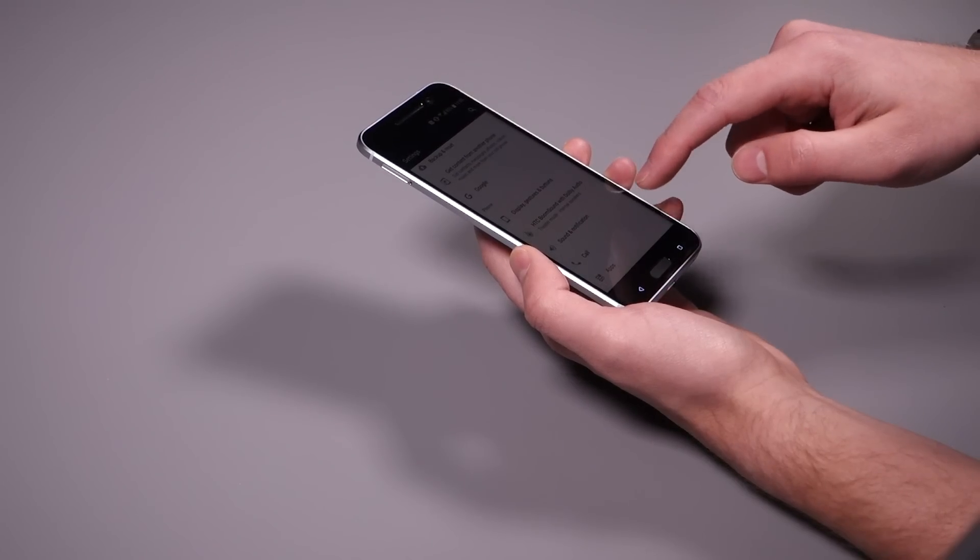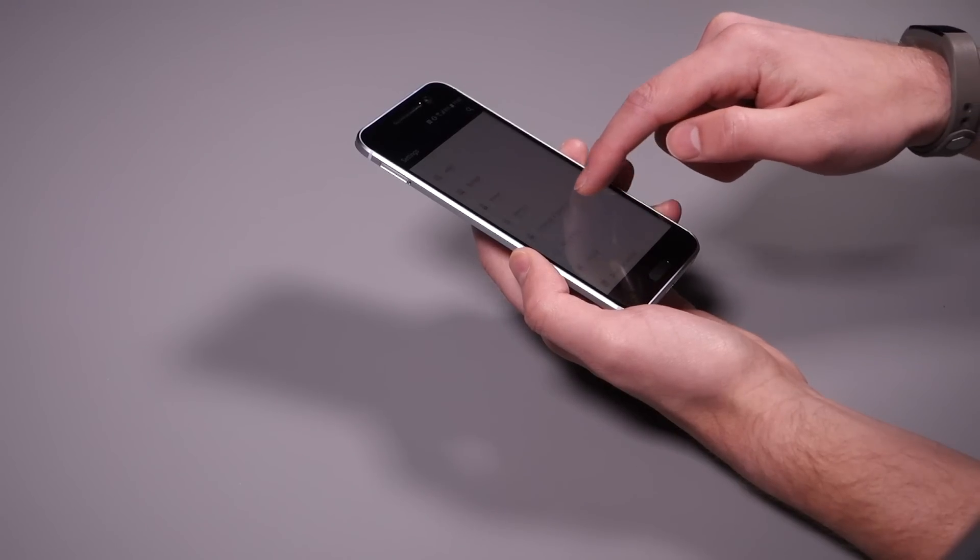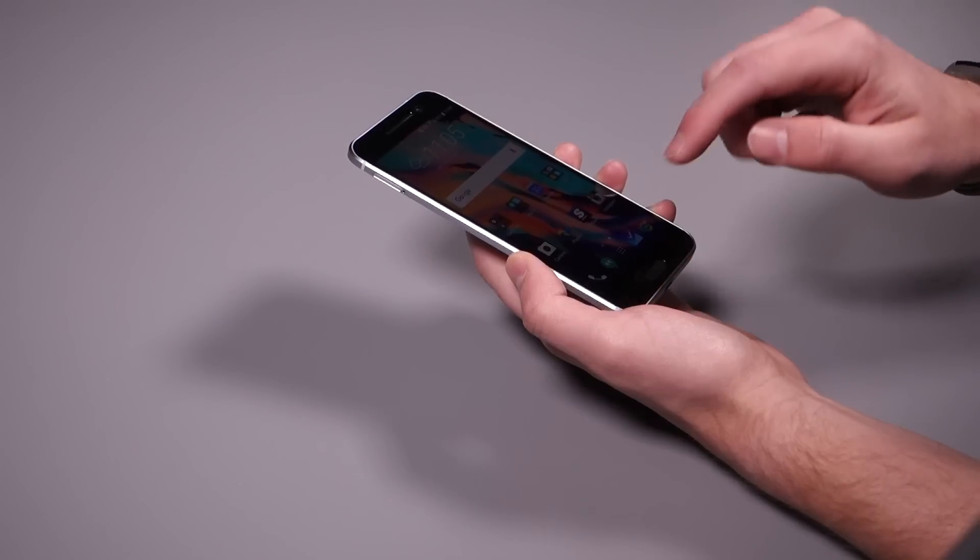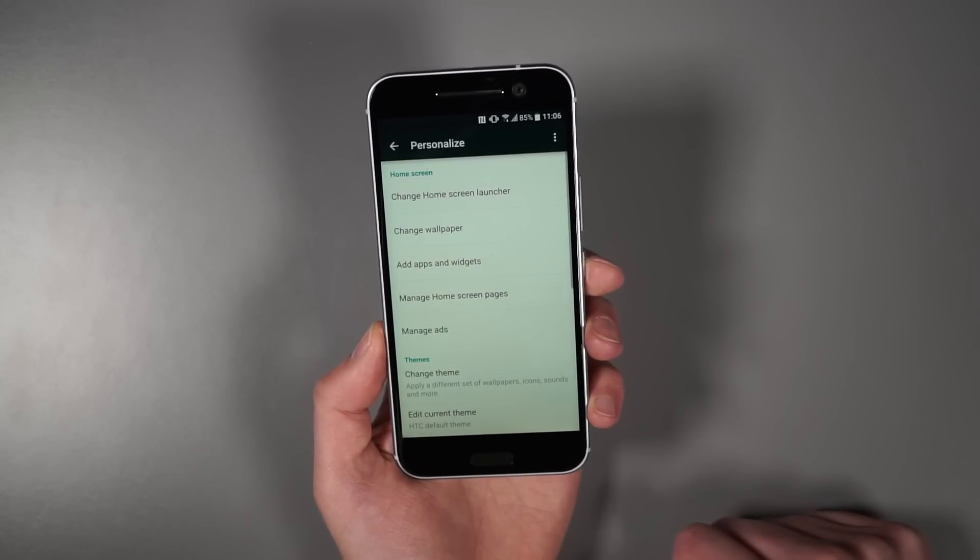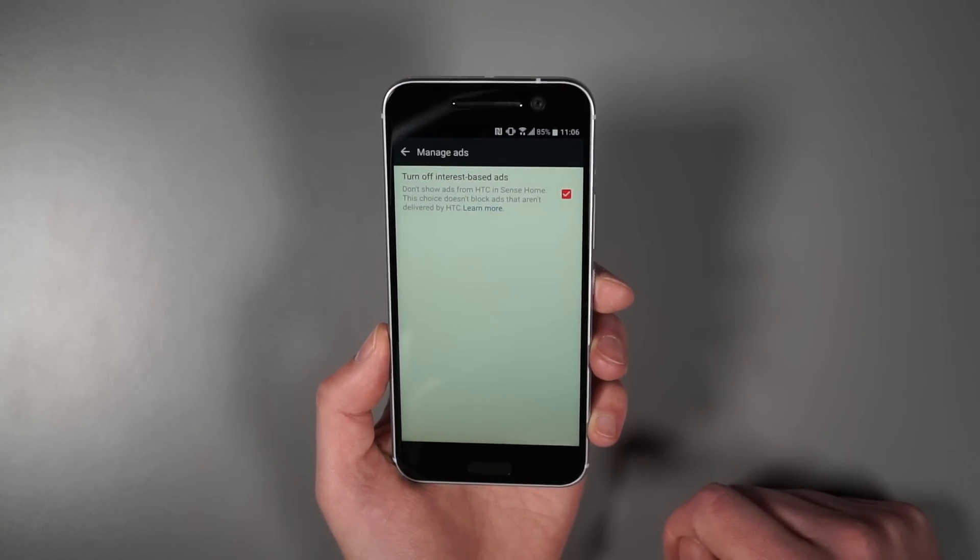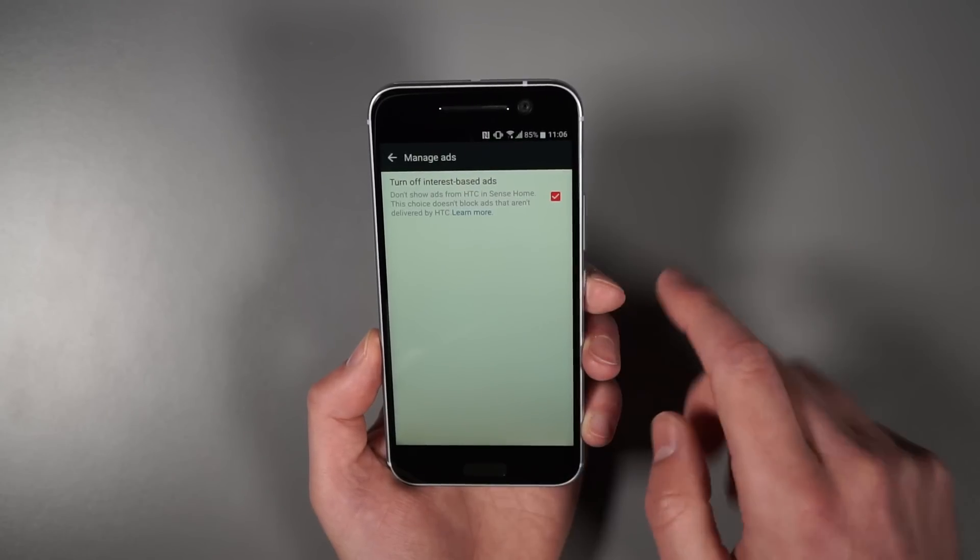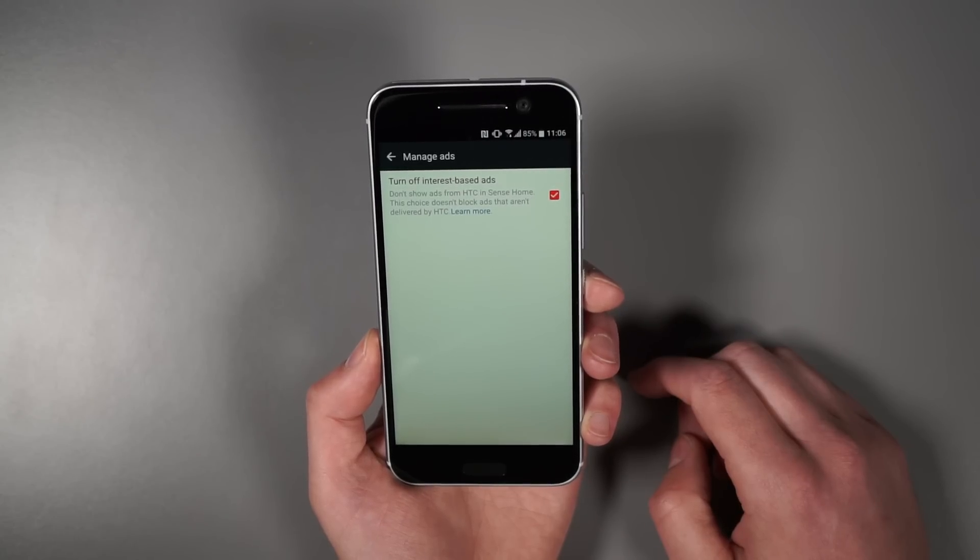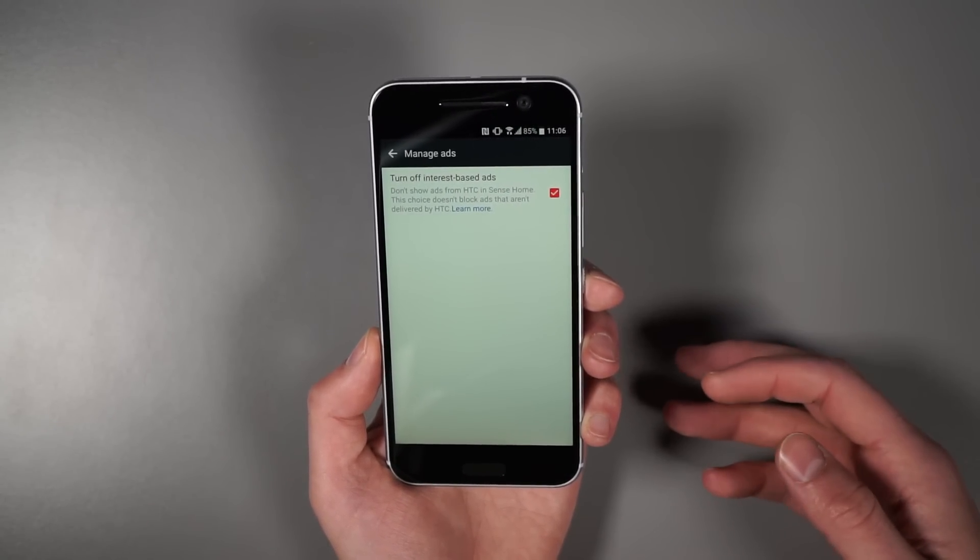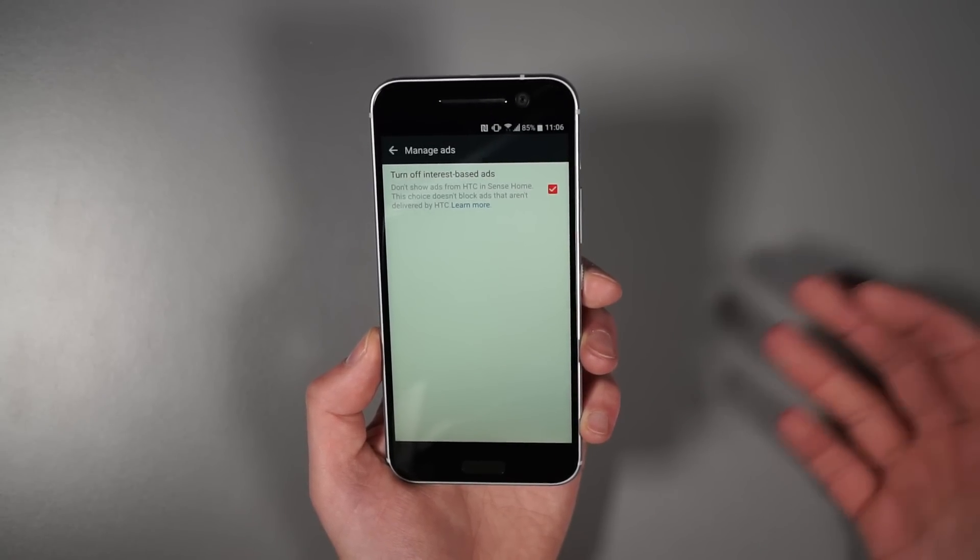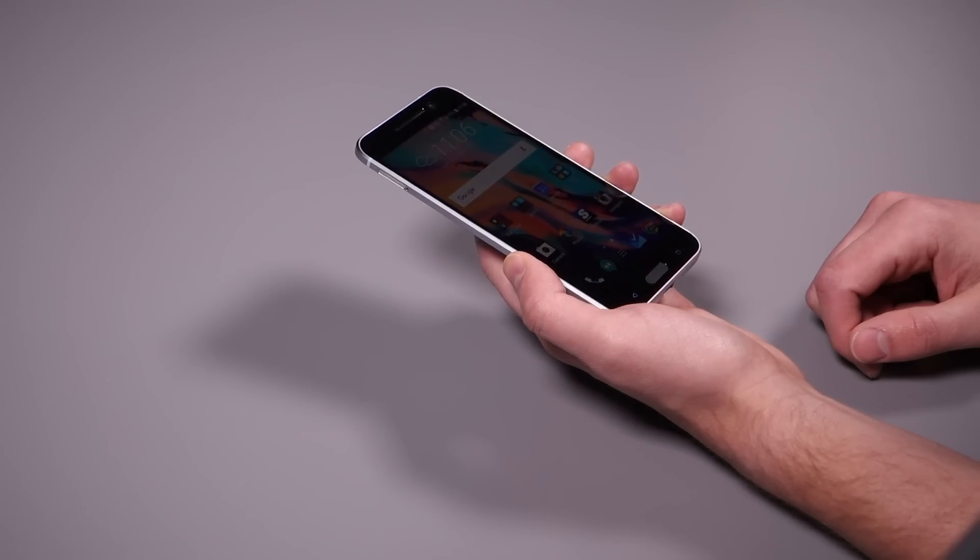So the last thing I would say then, and let me see if I can find this because they are kind of hiding it. And it is managing ads. So I actually think it may be in the personalized section. So if we jump into personalize and there's this manage ads option. So essentially it says, if you check this box, you're turning off interest-based ads. So it says, don't show ads from HTC Sense Home. This choice doesn't block ads that aren't delivered by HTC. So what that's saying is there's potential depending on widgets and blink feed and all that, that could show ads on your home screen experience on this phone. If you don't want to see those ads, just check that box and you should have a much cleaner experience.